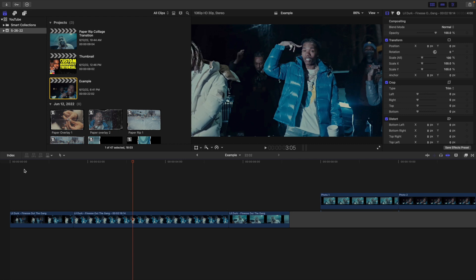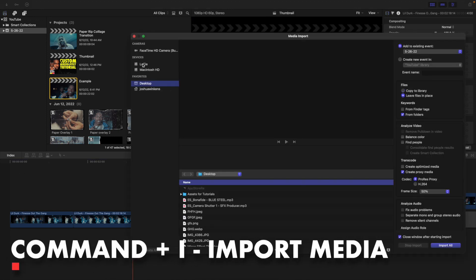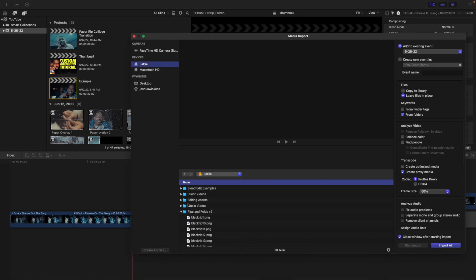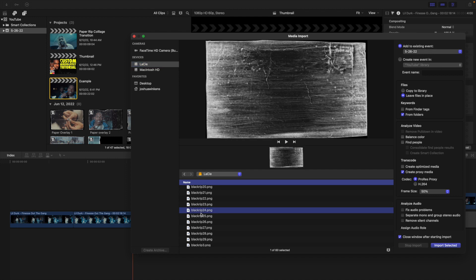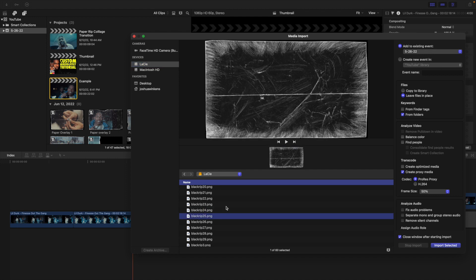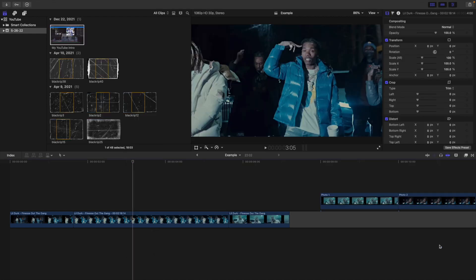The next thing you want to do is you want to import your paper overlays. Now don't install these paper overlays in your Motion templates folder or your effects preset folder — they're just overlays. So click Command I to import your paper overlays and then just find where you downloaded or saved your paper presets. You see Rips and Folds V2 — this is just on my Lissi hard drive. Don't put it in a folder or your Motion templates folder, just import it like you would a normal overlay.